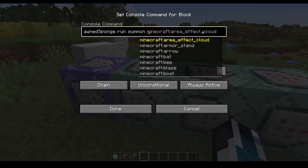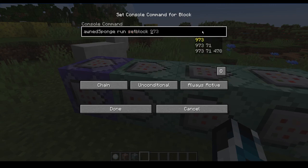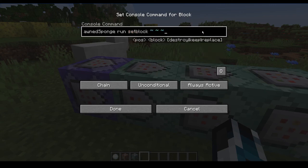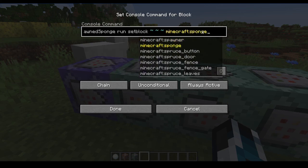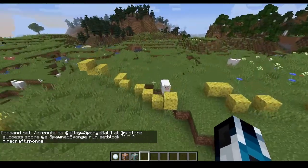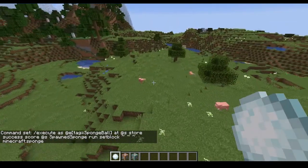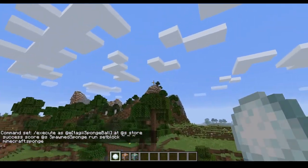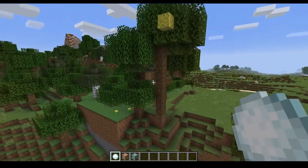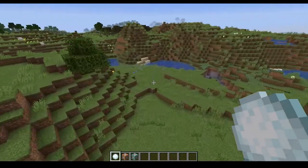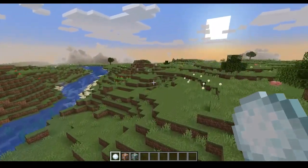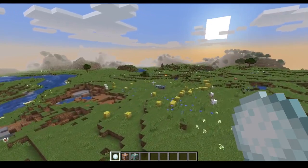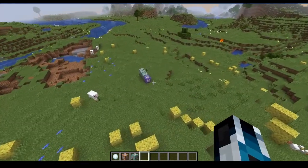I'm going to set this back to set block sponge just to show you one more thing. The cool thing about the armor stands not having gravity is that I can hit walls with this — I can even hit ceilings with this. So we're not checking if it hit the ground, we're just checking if it died.